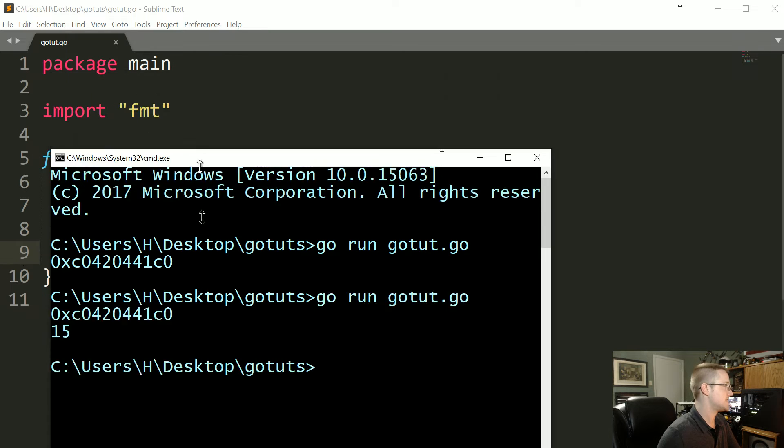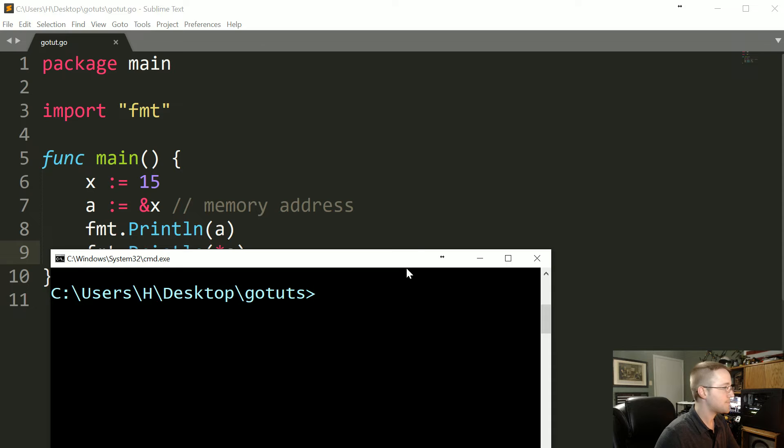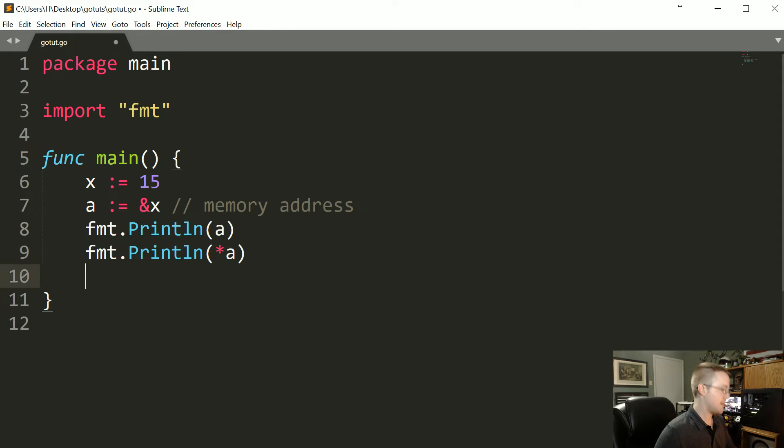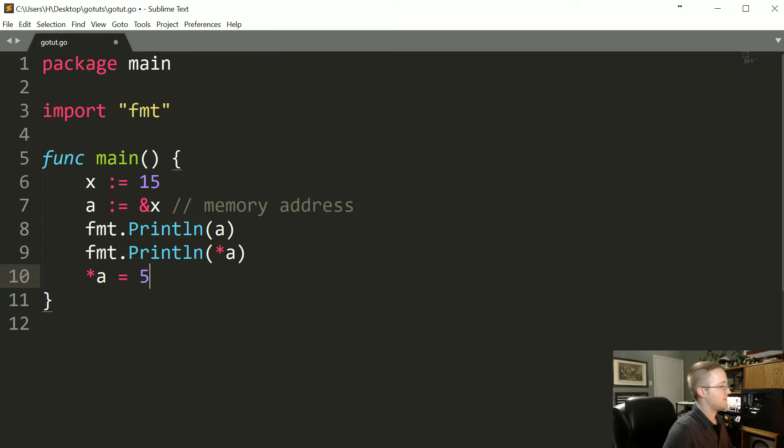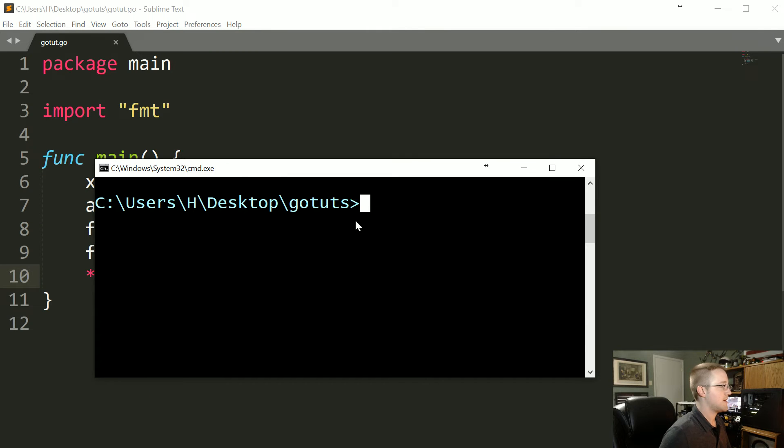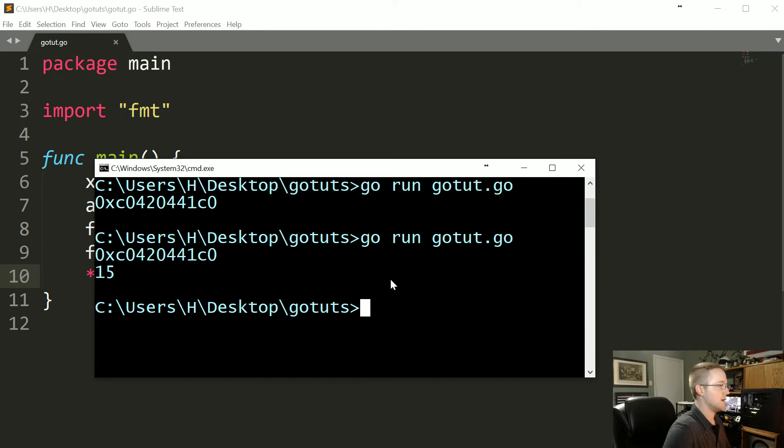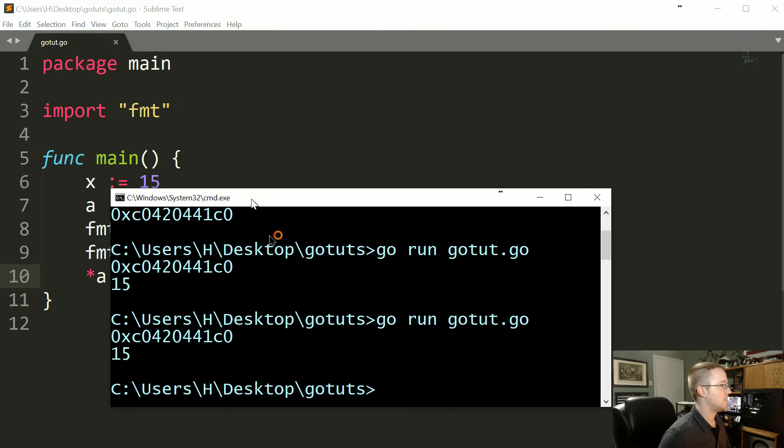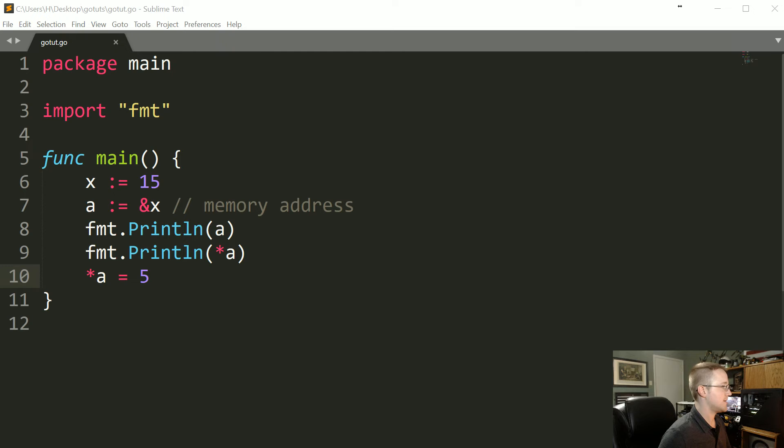Now what if we said *a = 5? What do you think will wind up happening there? Let's go ahead, save that, run that. Whoops, we didn't print anything out.